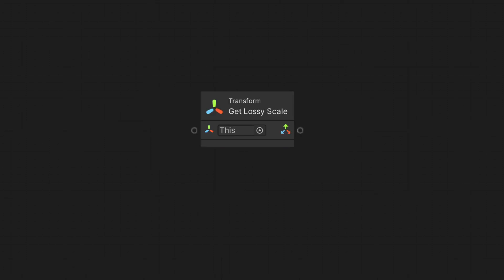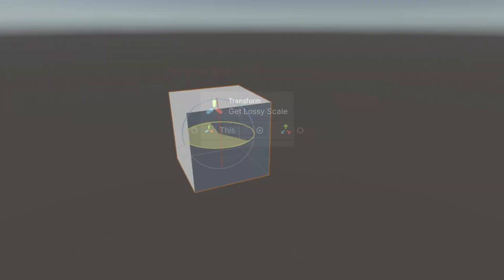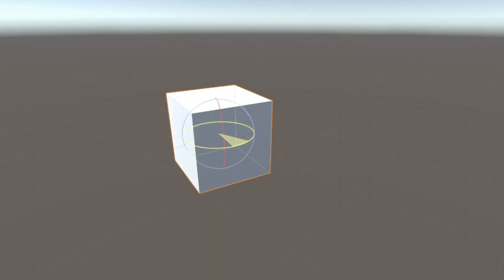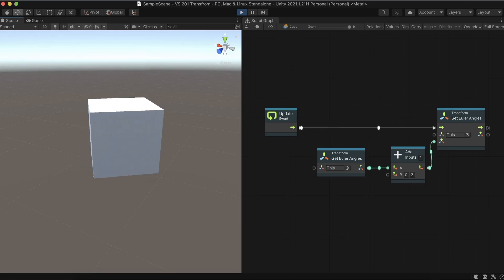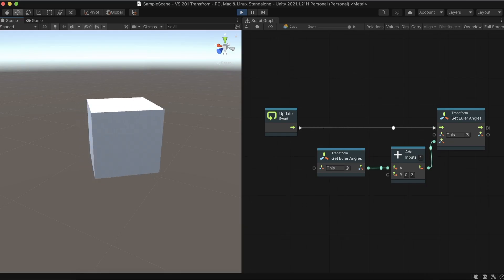We can use the Get Lossy Scale node to get the object's actual size. When we want to rotate an object, we have the Get and Set Euler Angles nodes. We can retrieve and modify the object's rotation angle through them.